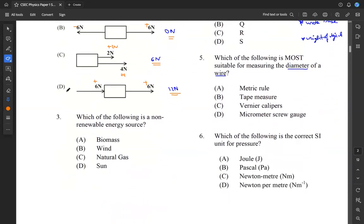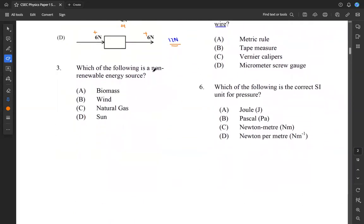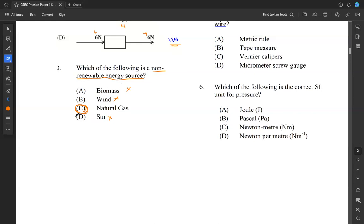Moving along to question three: which of the following is a non-renewable energy resource? Biomass is renewable because it comes from the breakdown of biological sources like plants and animals. Wind is also renewable. Natural gas, once we use it all up, we are done — it's non-renewable. We can't renew it. Sun is also renewable. We're looking for non-renewable, and that's natural gas. So our answer for three is C.